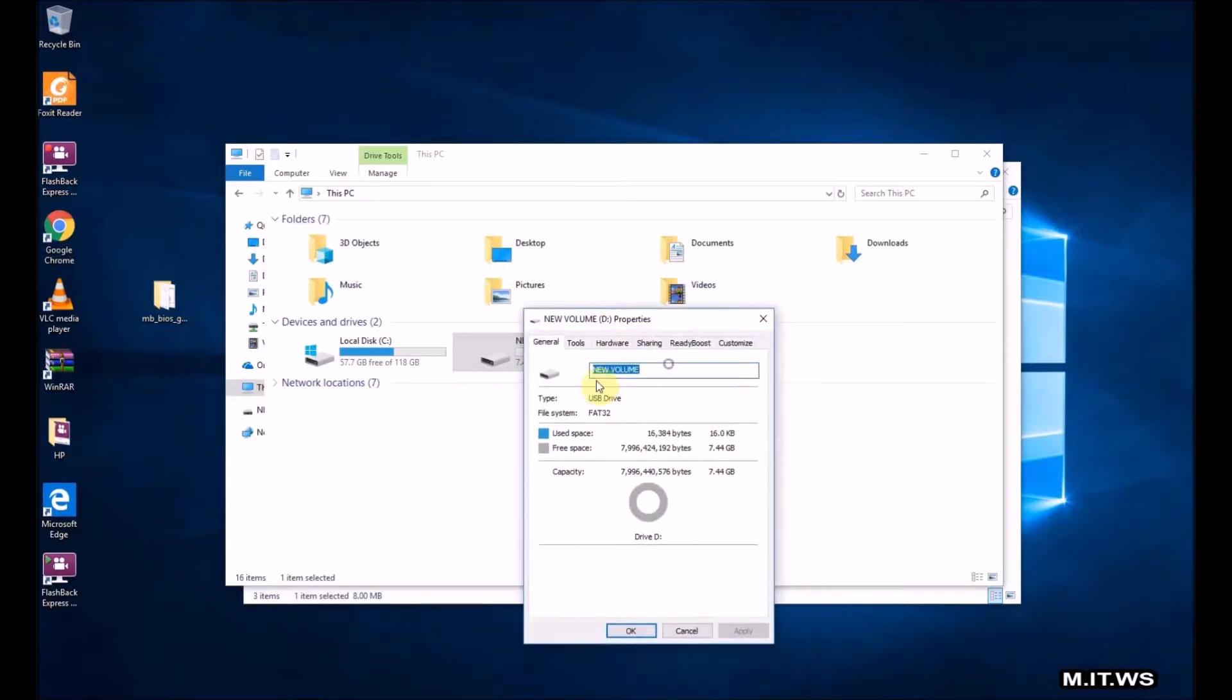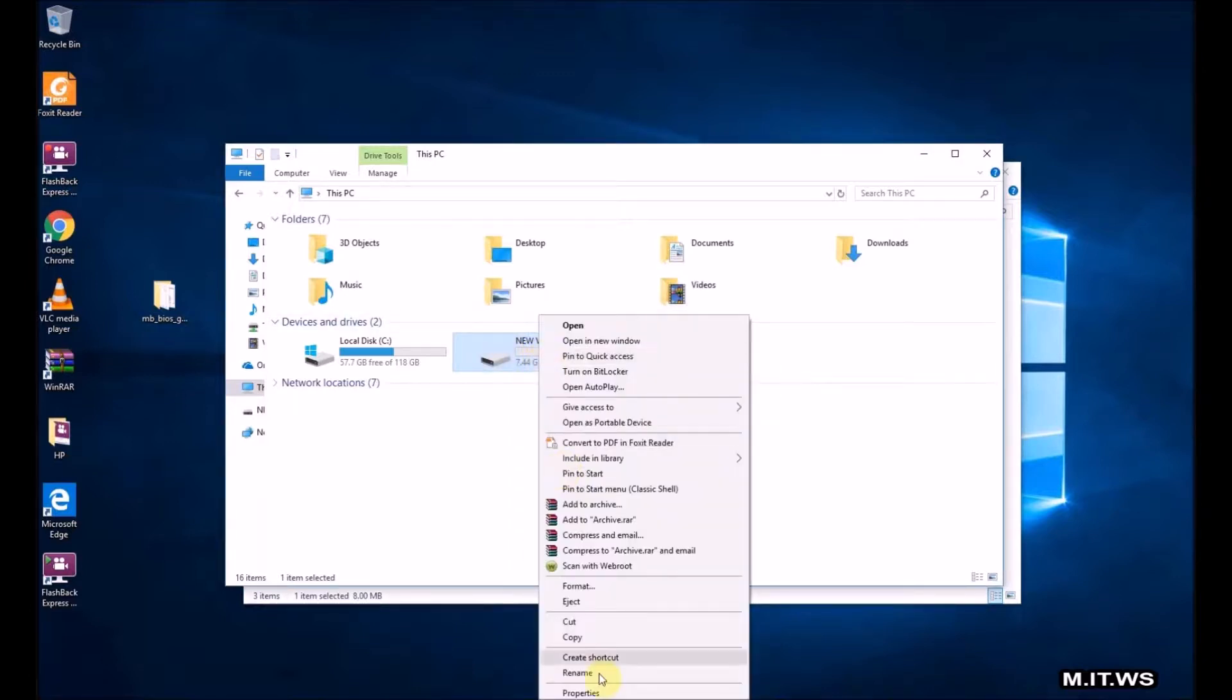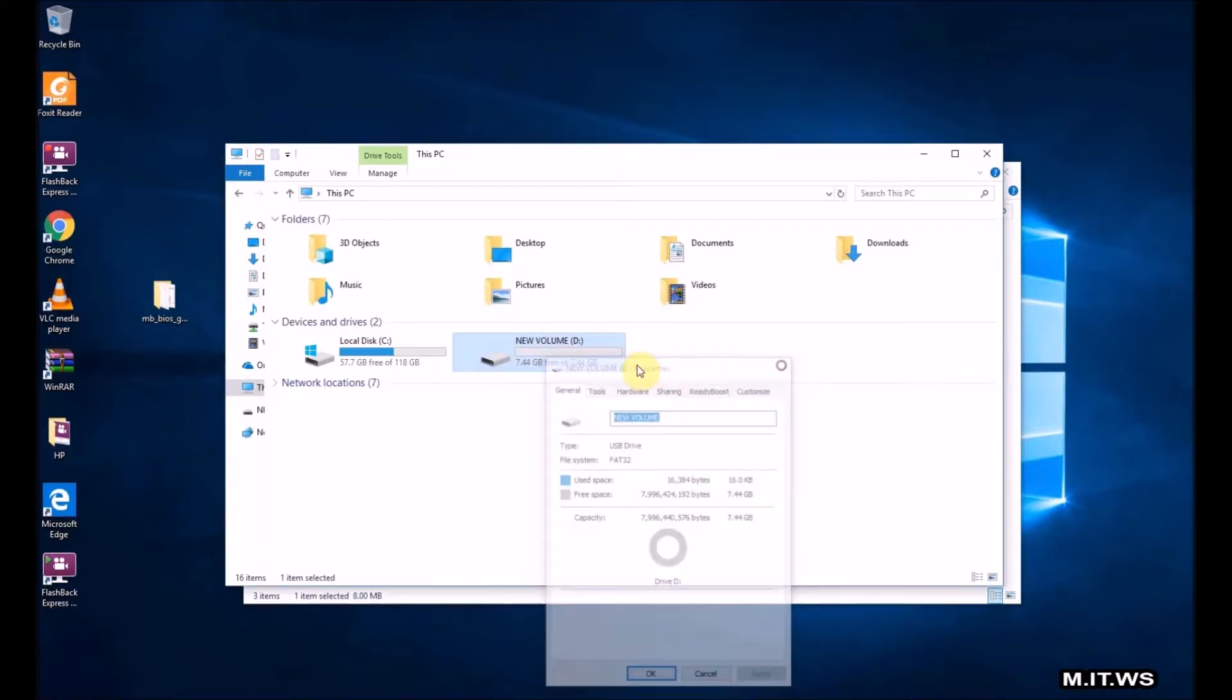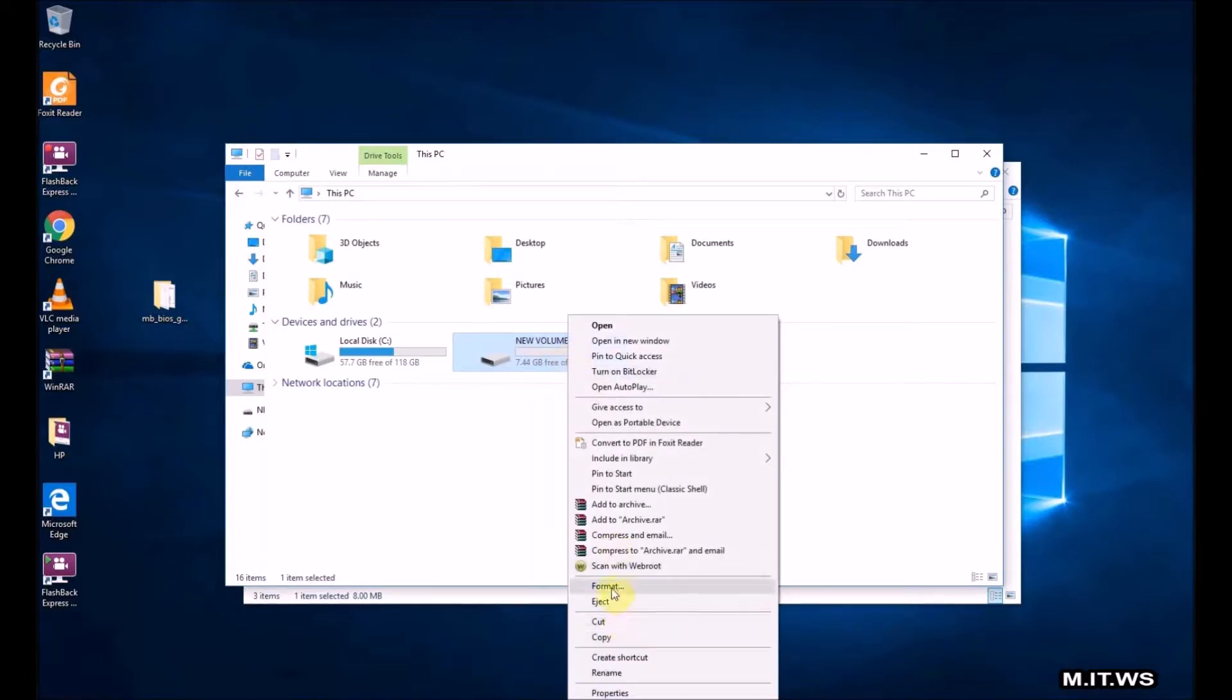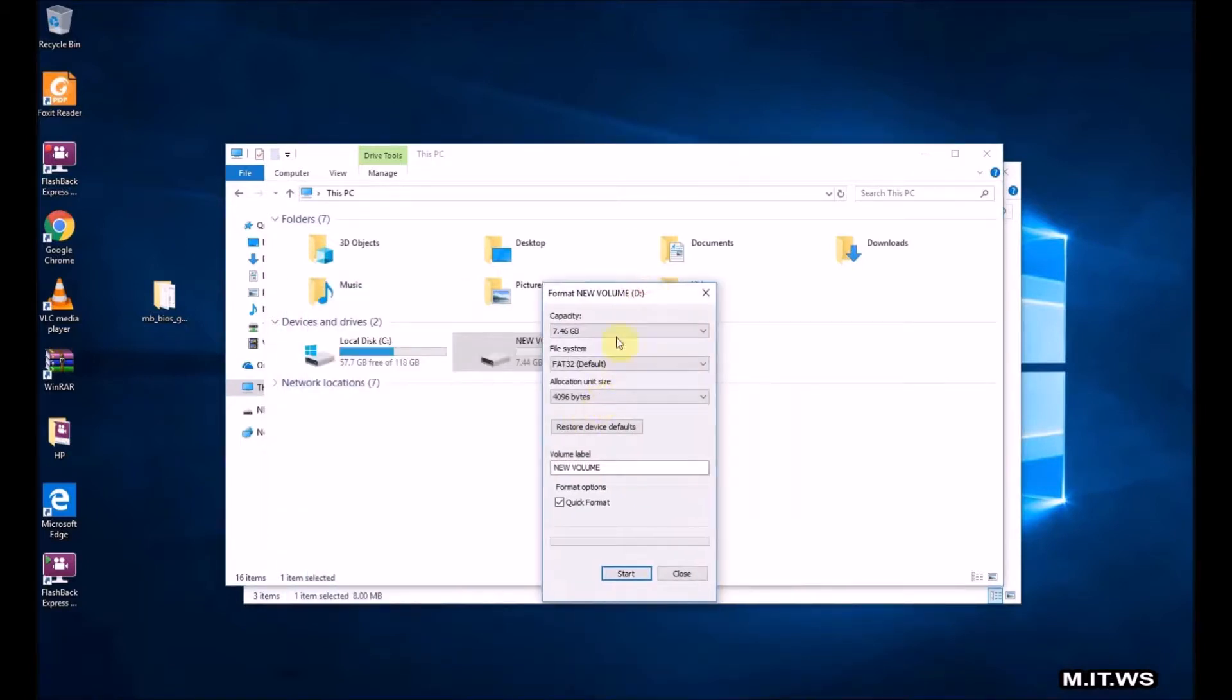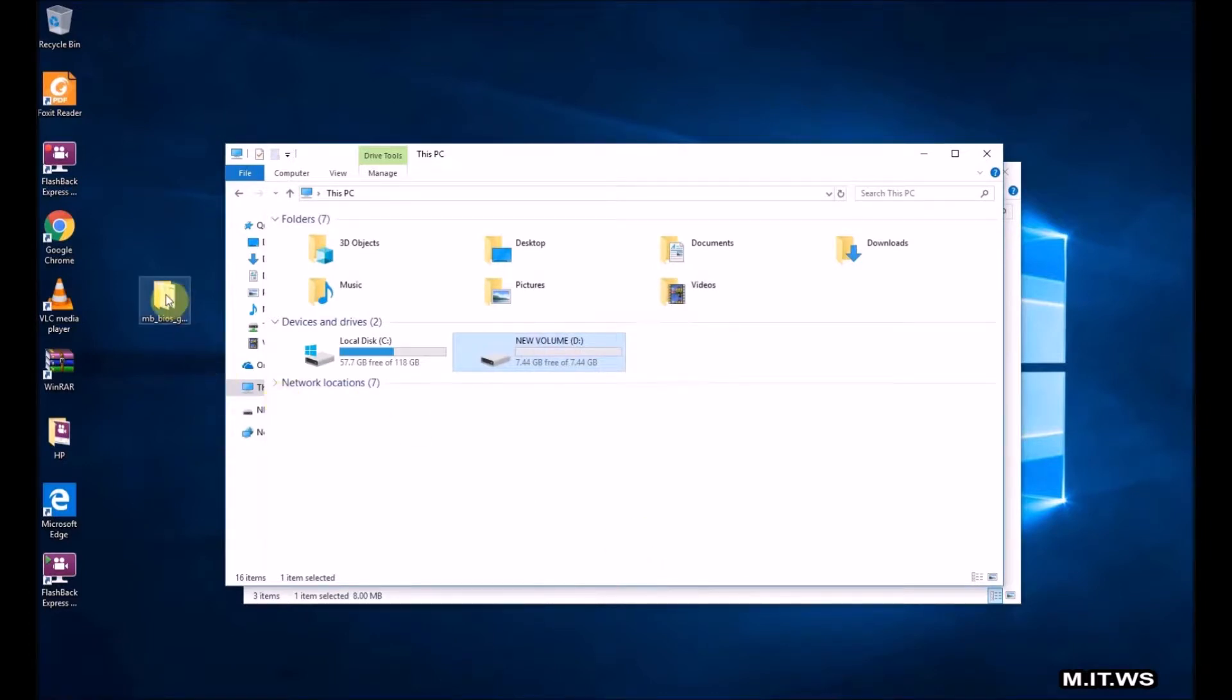One thing to keep in mind is that this USB has to be formatted to FAT32. If you have it in NTFS, it's not going to work because NTFS belongs to Microsoft, so it only works on Windows. Since we're going to be out of Windows, it's not going to be recognized by the motherboard.